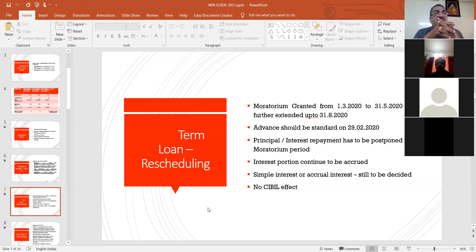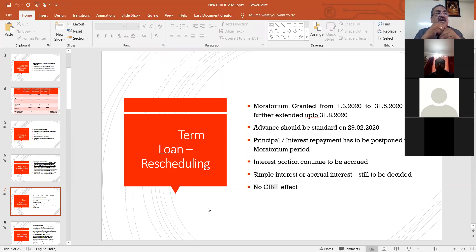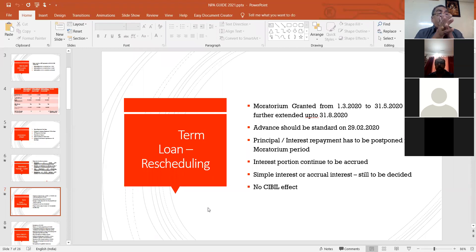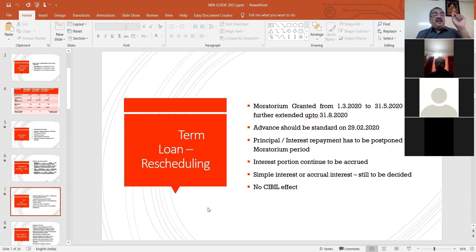So my advice is: once again do the NPA applicability for the previous year also. If it is marginally different, okay, you can take your own decision. But if according to you the account is NPA, and even on 29/2/2020 that account is not a standard asset, then that account is not eligible to get the moratorium benefit announced by the RBI. Standard as on 29/2/2020 is the key condition.